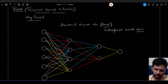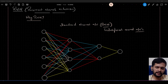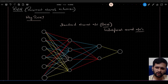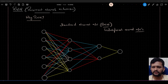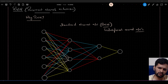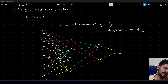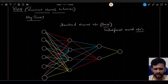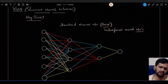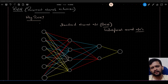Hello guys, in this video we will see why we need recurrent neural networks when we already have the standard neural network, something called an artificial neural network. Why do we need another type of neural network which is called recurrent neural networks?